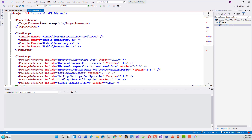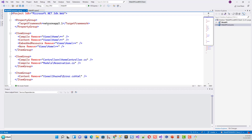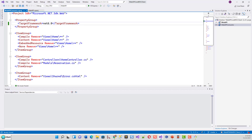Now, one by one, we will change the target framework to .NET 6.0 for both projects and save them both. That is the first step done — we have updated the target framework to .NET 6.0.